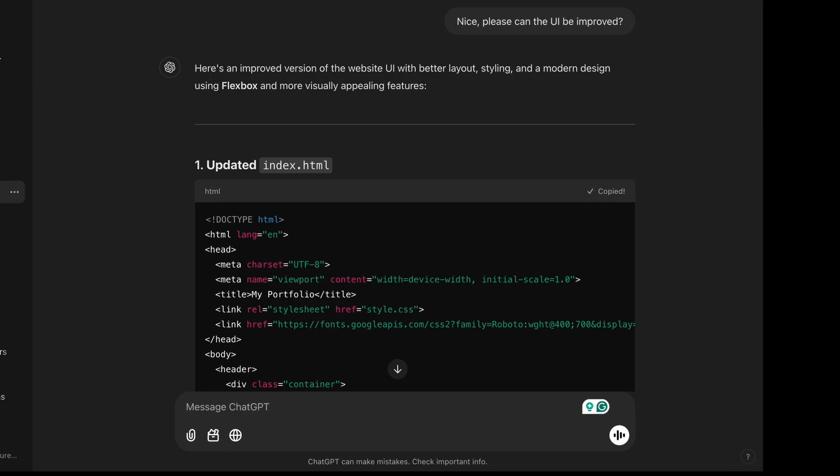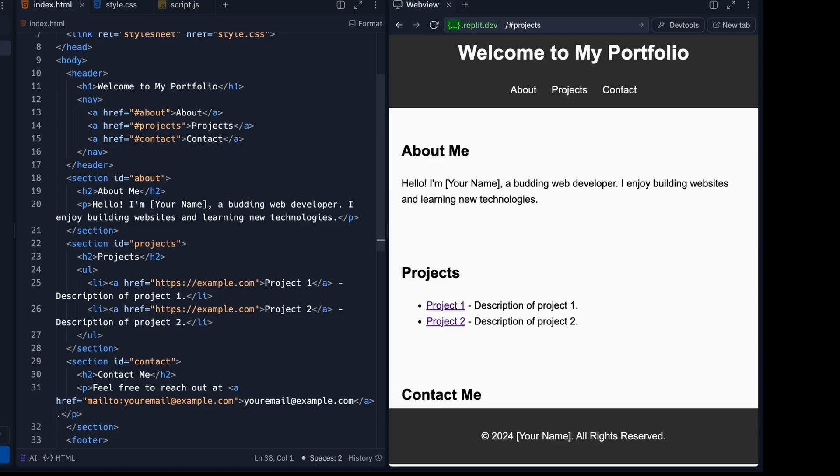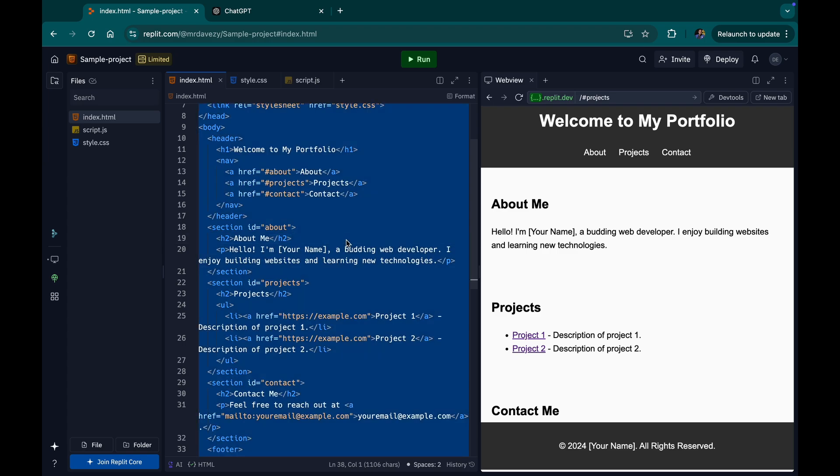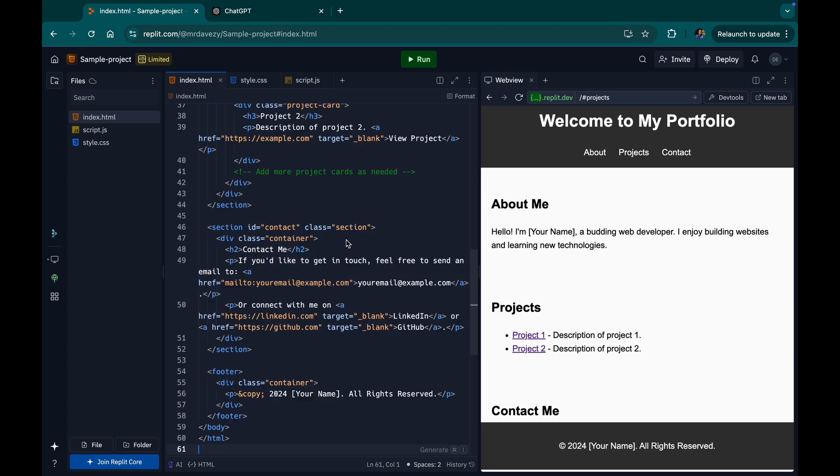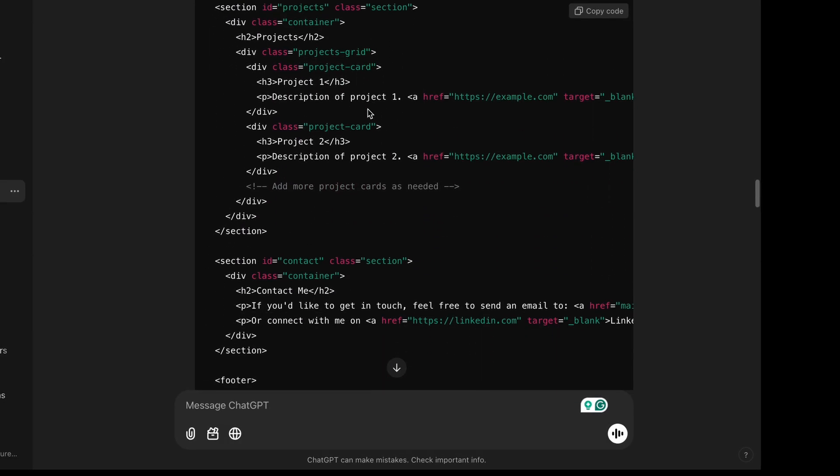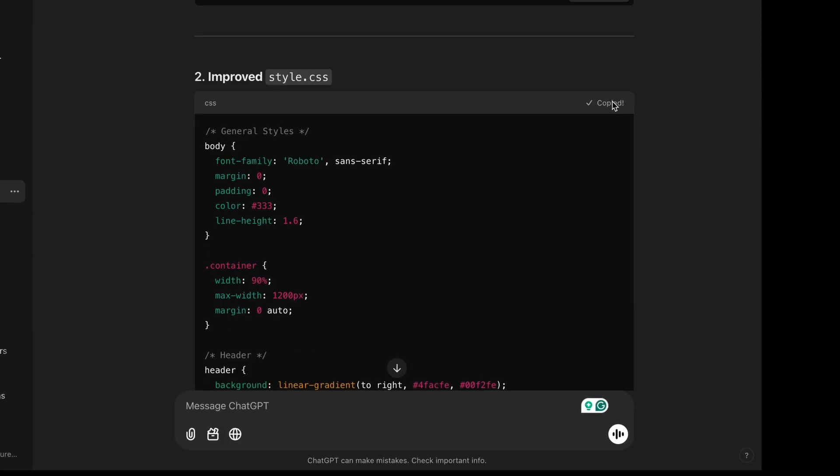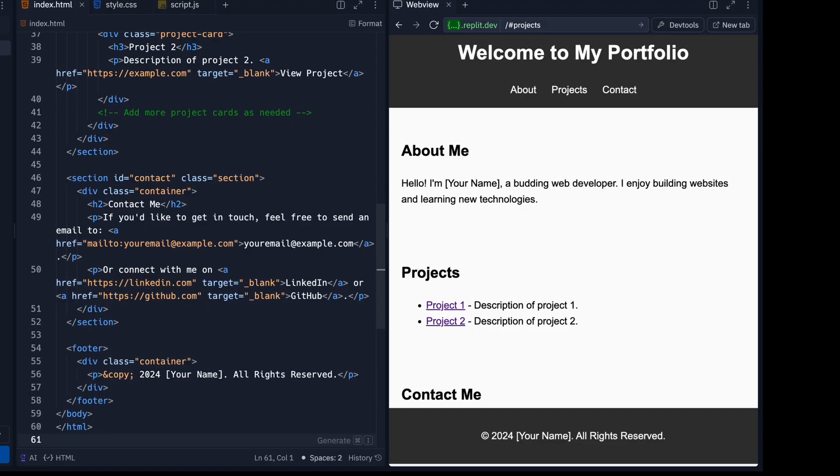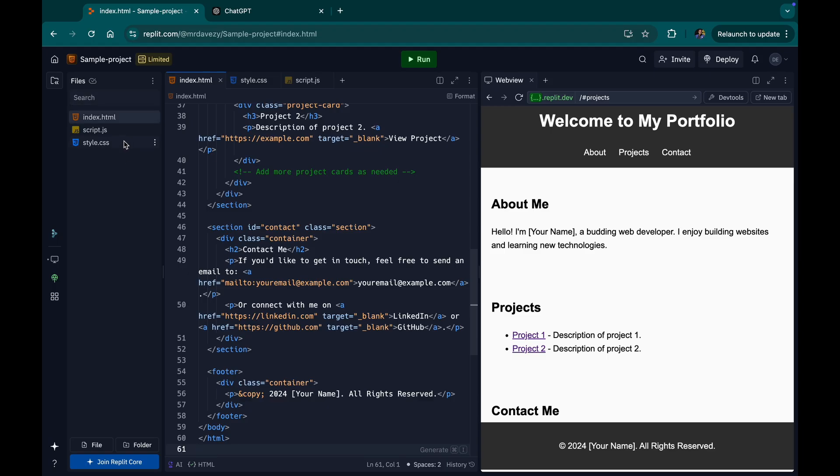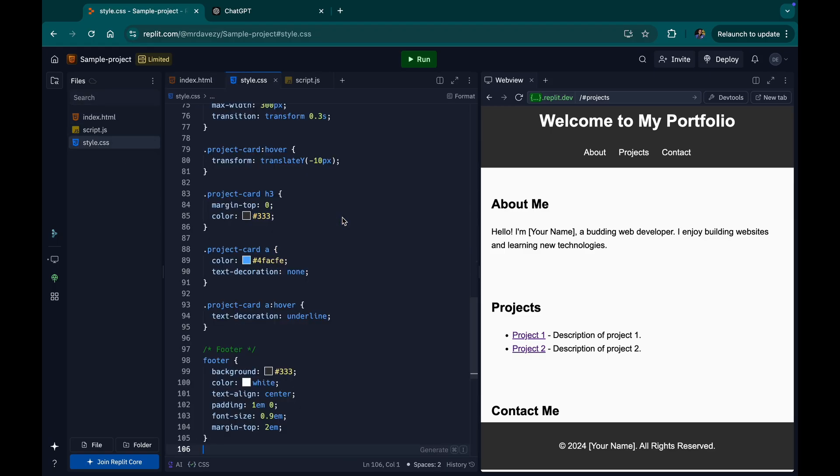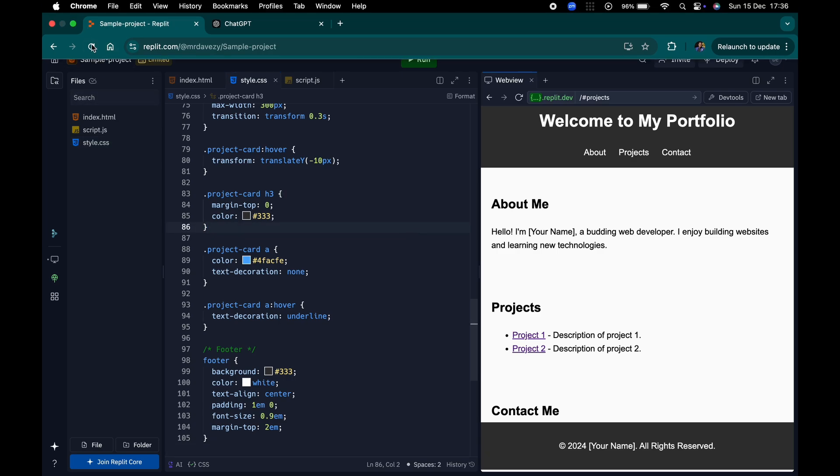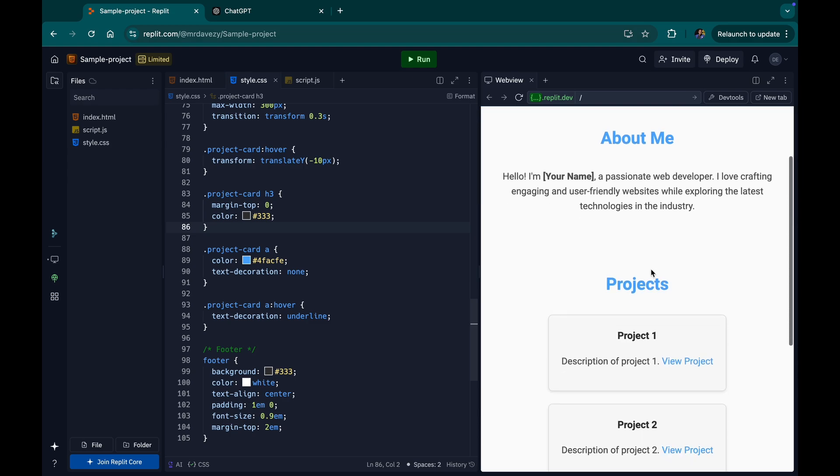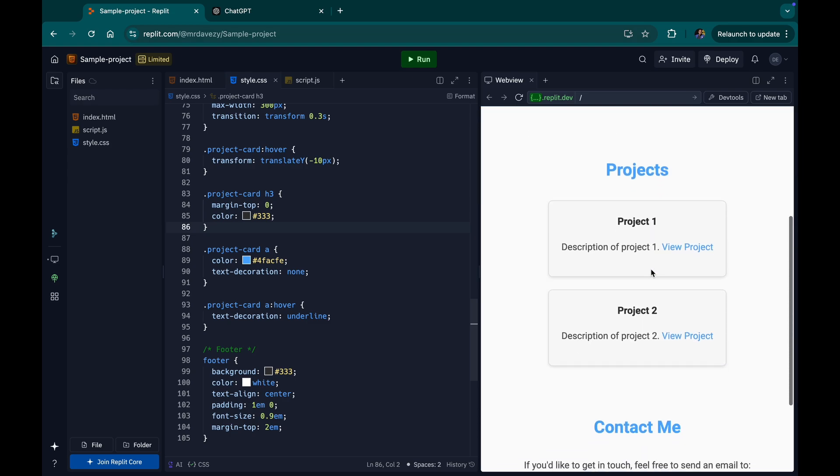I'm just going to copy this, go back to my HTML files. And I'm just going to replace all of this with this. I come back here and copy this. I go back to my CSS. And this is good. And I'm going to refresh. When I refresh, you see that my UI is kind of improved.